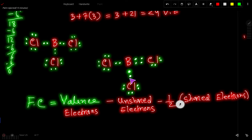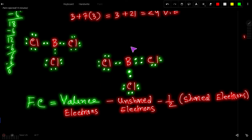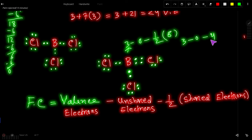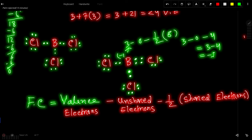In the alternative structure with the double bond, most atoms do not have zero formal charge — let us prove that. Formal charge = valence electrons − unshared electrons − ½(shared electrons). For boron in that structure: valence electrons = 3, unshared electrons = 0, shared electrons = 8 (two double bond + two single bonds). So formal charge = 3 − 0 − 4 = −1. The formal charge of boron in the double-bond structure is −1.